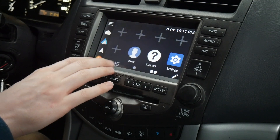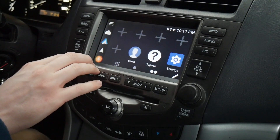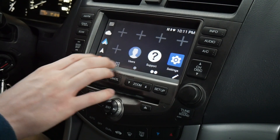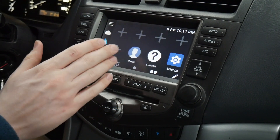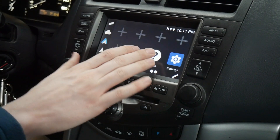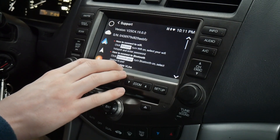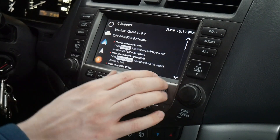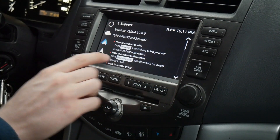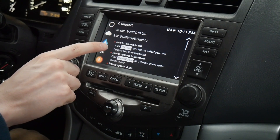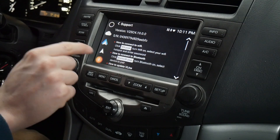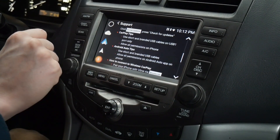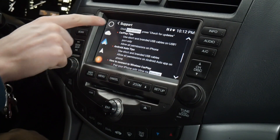On our second page we have users, so you can add another user or multiple users if you'd like, and then we have the support app. This has quick links to everything — Wi-Fi, Bluetooth, and V-Line updates.